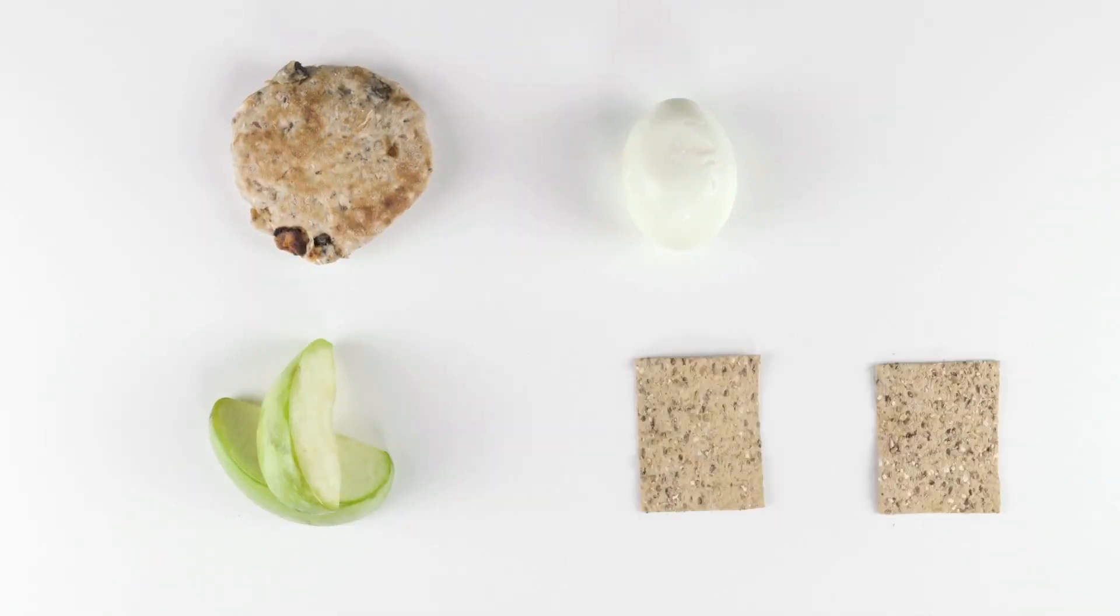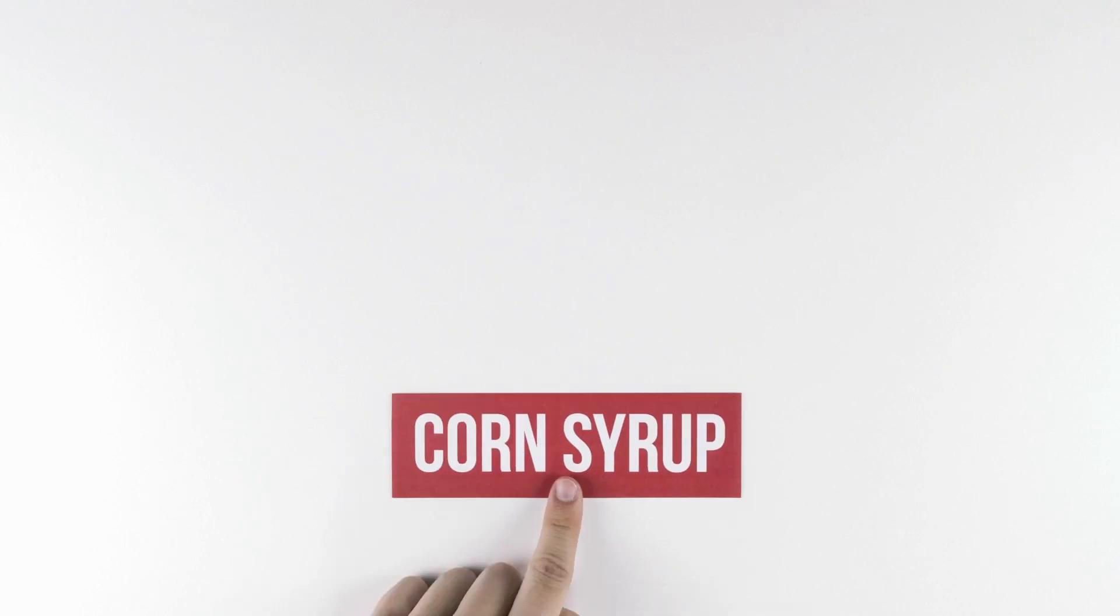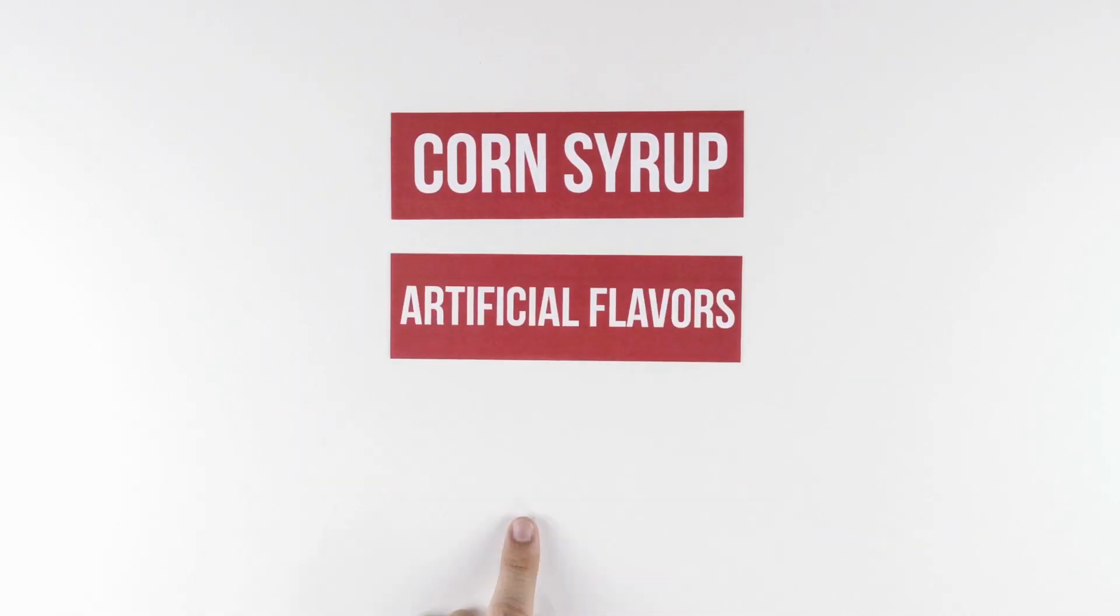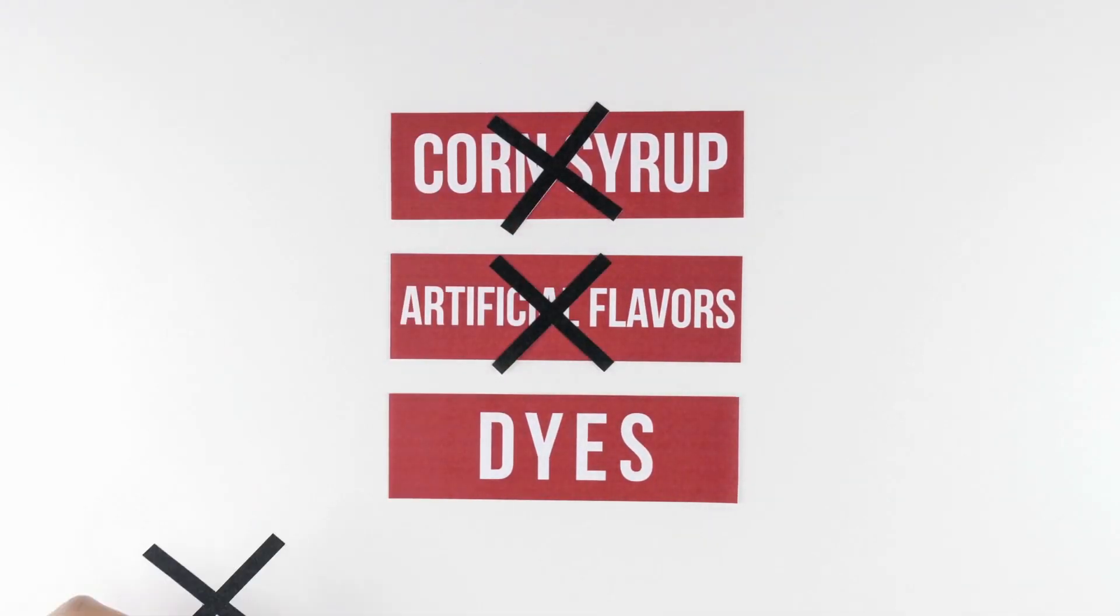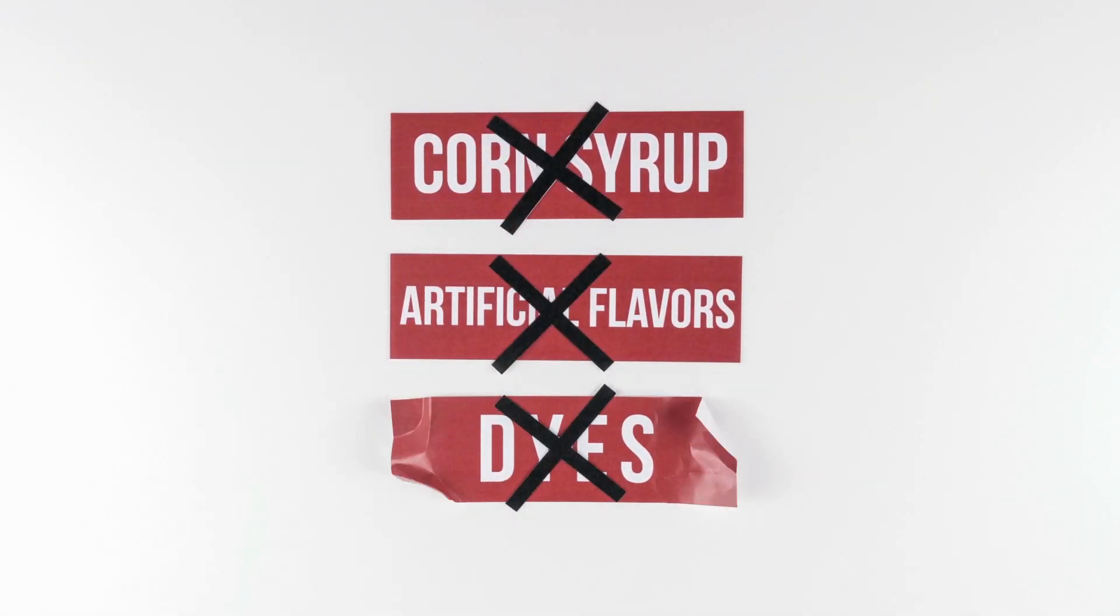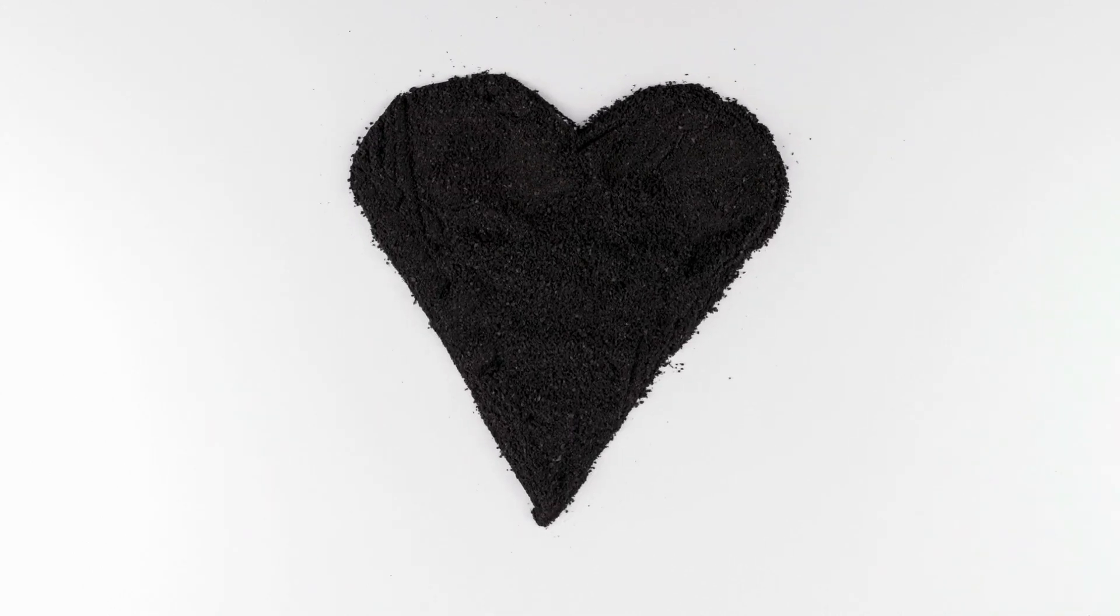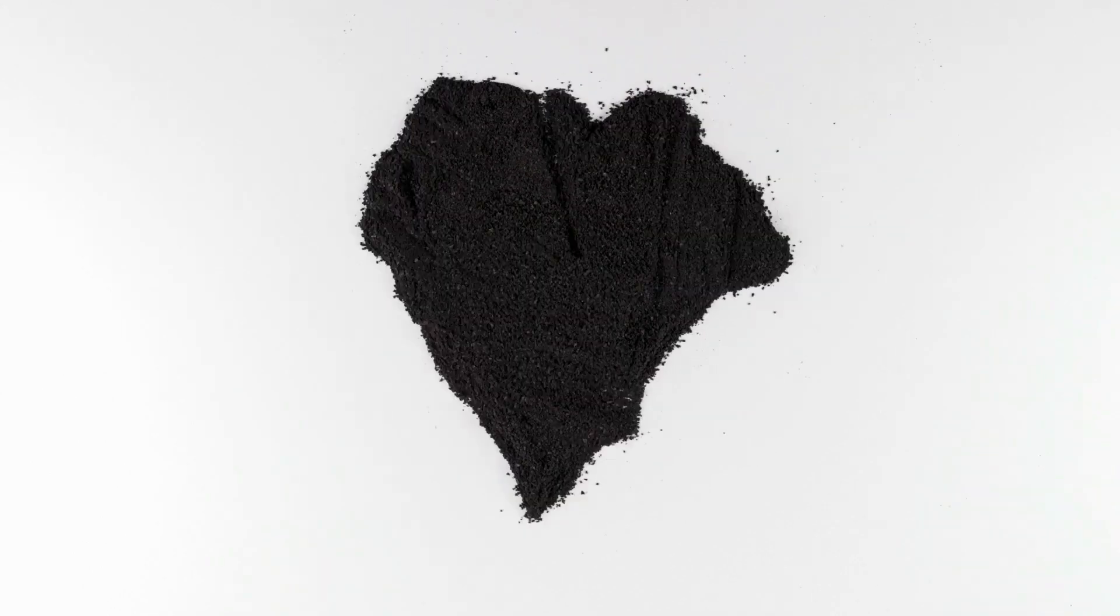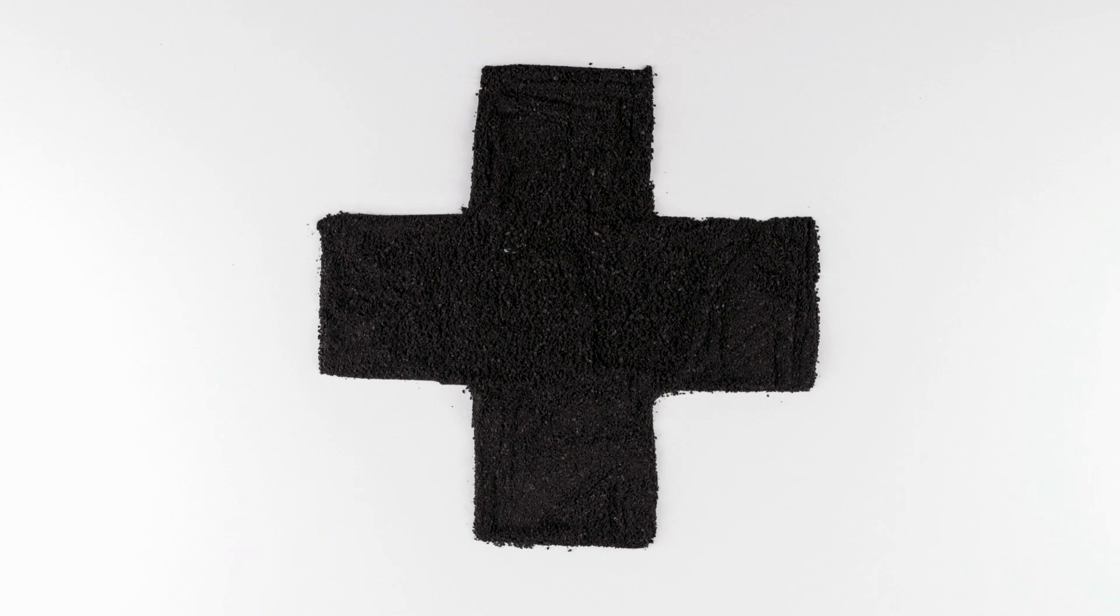Starbucks does offer nutritious foods on their menus and doesn't use high fructose corn syrup, artificial flavors, or dyes in their products. Also, Starbucks offers comprehensive health coverage and wellness programs for employees to help them lose weight, quit smoking, and more.